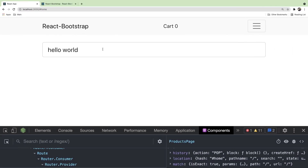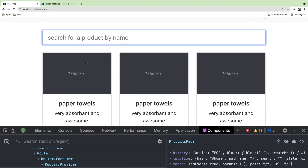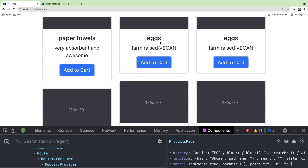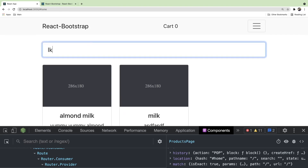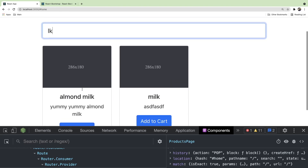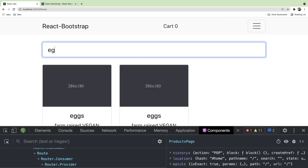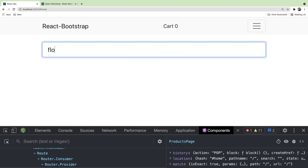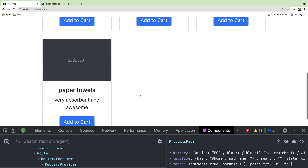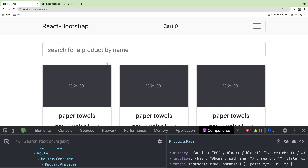Going back to the UI, nothing shows up because we typed 'hello world' and there's no product named that. But if I type 'lk', then milk should come back — and we get almond milk and milk. We can try eggs, rice, flour, paper towels. The filter is working — it takes the full list of products and prunes it down to only show what you're searching for. That was a pretty straightforward feature.